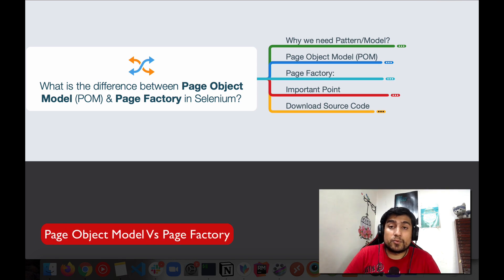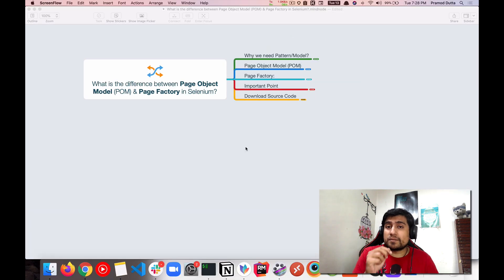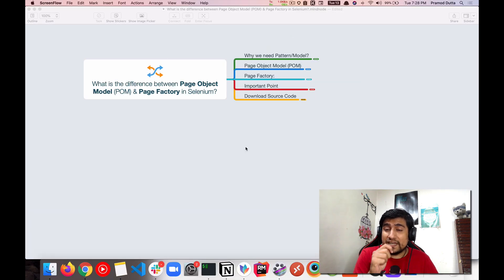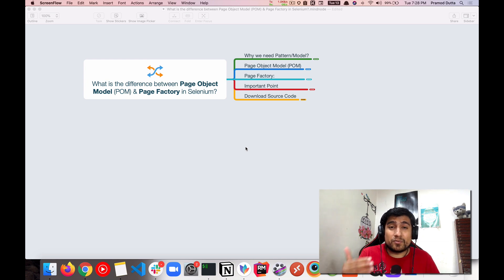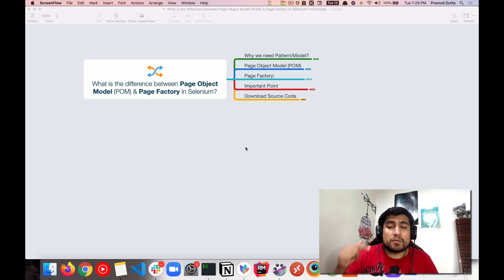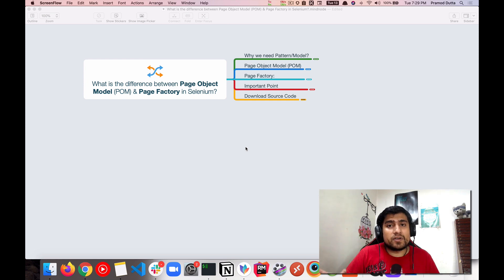Welcome to Desktop Academy. My name is Pramod and in this video we are going to learn about the difference between the Page Object Model and the Page Factory in Selenium. We're going to discuss why we need any kind of a pattern, what they are, how to use them, and I'm going to share a couple of source code examples that you can directly use. You can download the source code for free in Selenium Java.